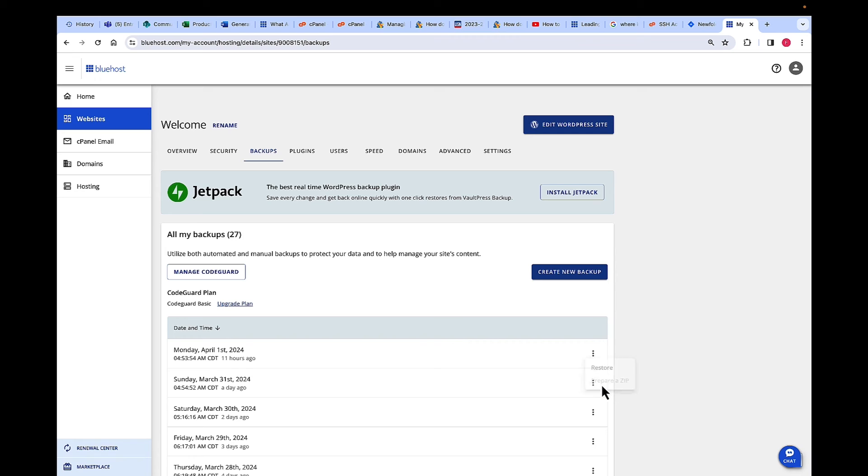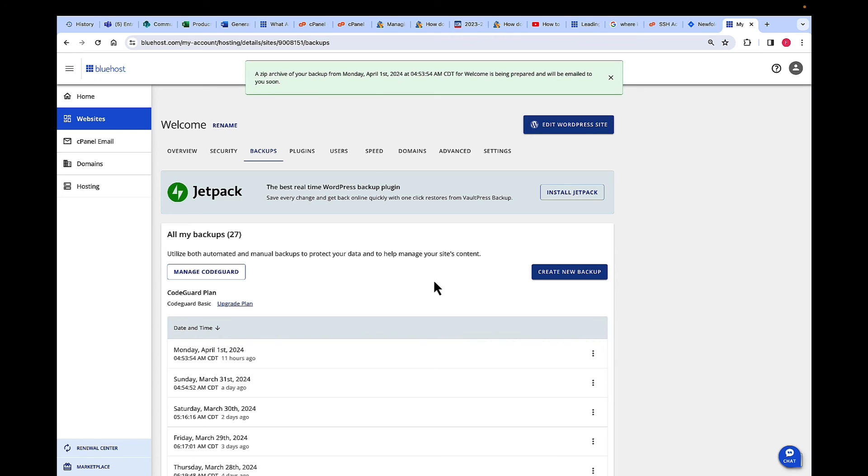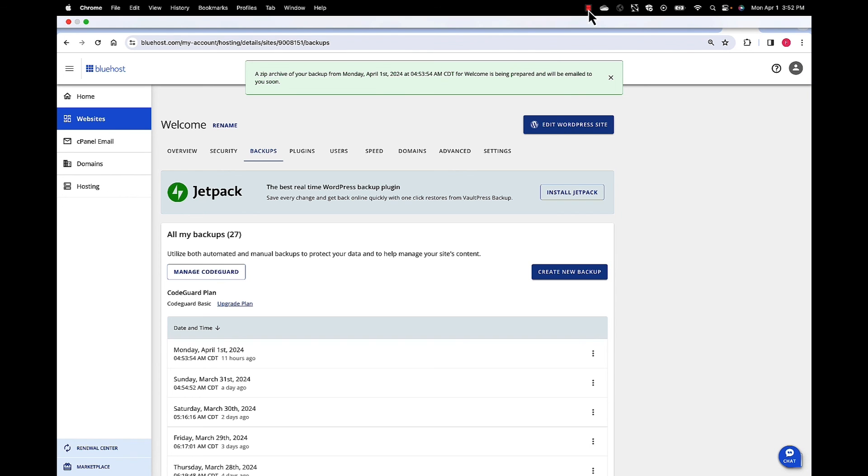So I'm going to go ahead and click Prepare a Zip. And as you can see, I got the confirmation and I will receive my backup soon. Thank you.